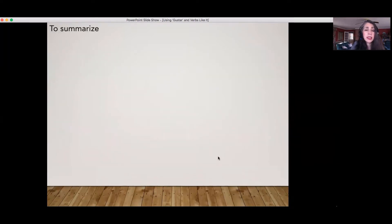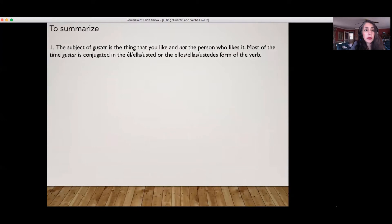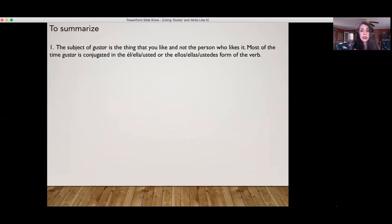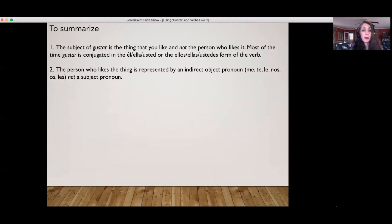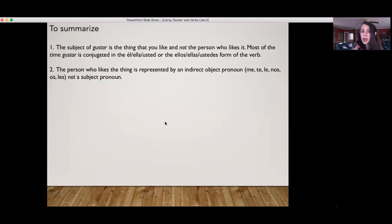To summarize what I just talked about: number one, the subject of gusta is the thing that you like, and not the person who likes it. Most of the time, gusta is conjugated using the él/ella/usted or the ellos/ellas/ustedes form of the verb. The person who likes the thing is represented in the sentence by an indirect object pronoun — not a subject pronoun.